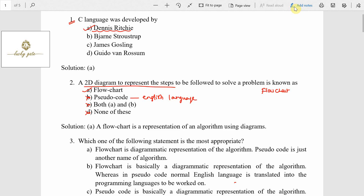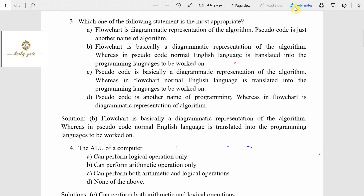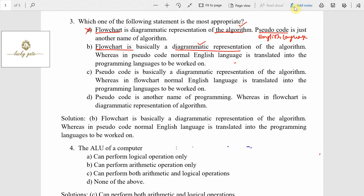Question number three: which of the following statements is most appropriate? Option A: flowchart is a diagrammatic representation of the algorithm — yes, that is correct. Option B: pseudocode is another form of algorithm — pseudocode is not another form of algorithm; pseudocode is just like English language statements, so that label is incorrect. However, flowchart being a diagrammatical representation is correct, and pseudocode in normal English language is translated into programming language statements, so that statement is also correct. Answer is option B.